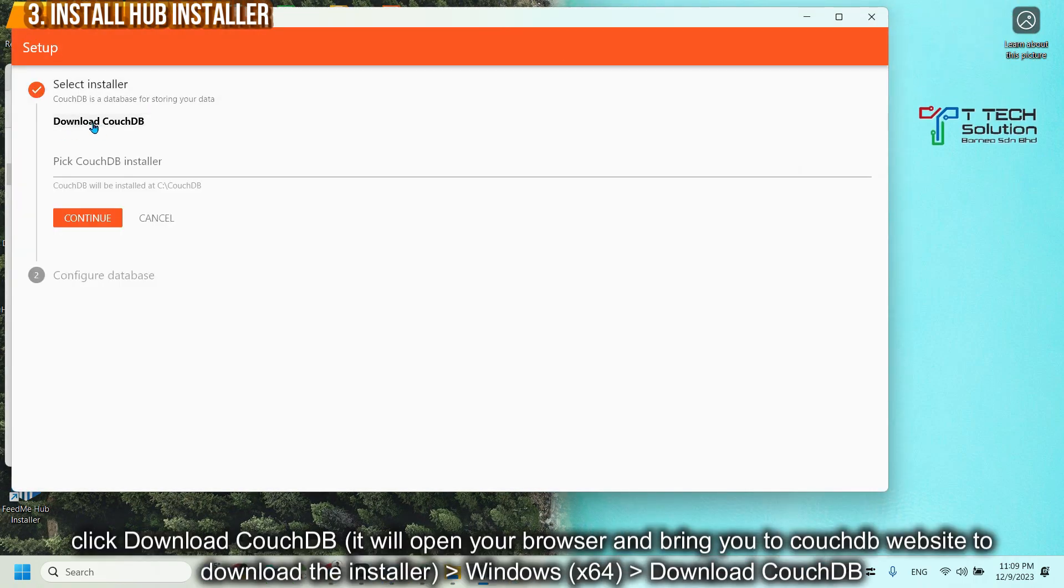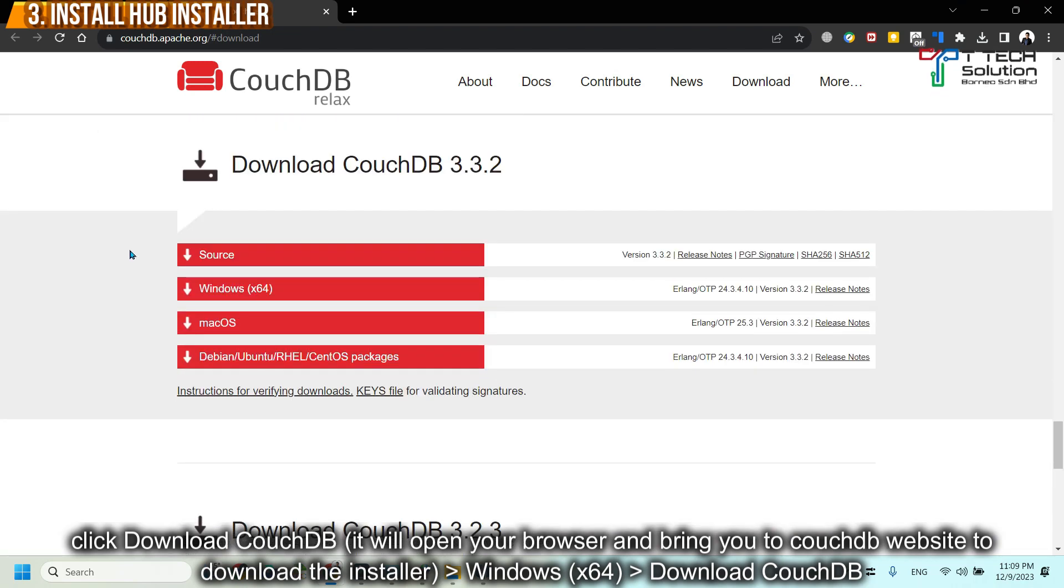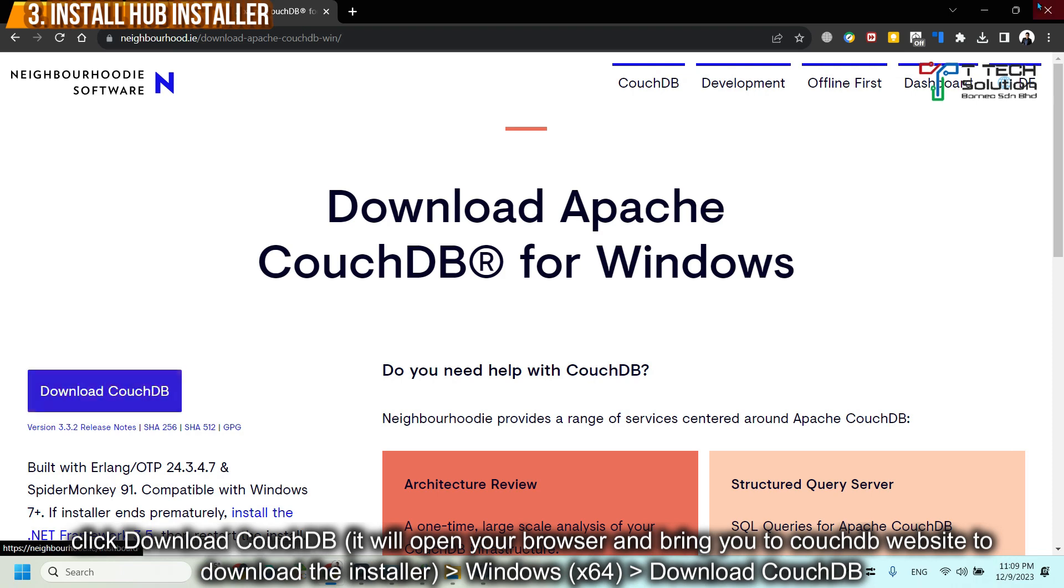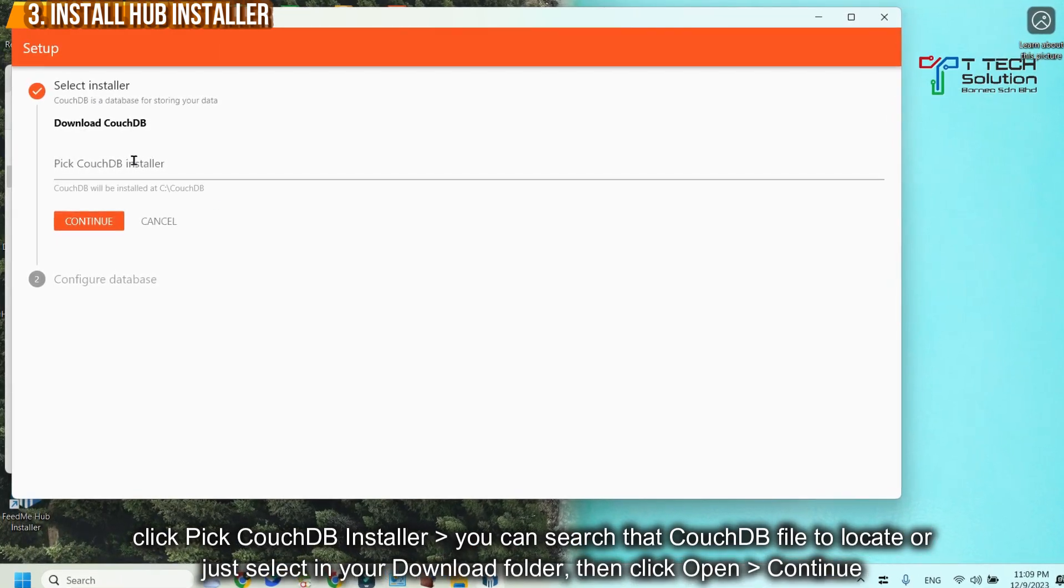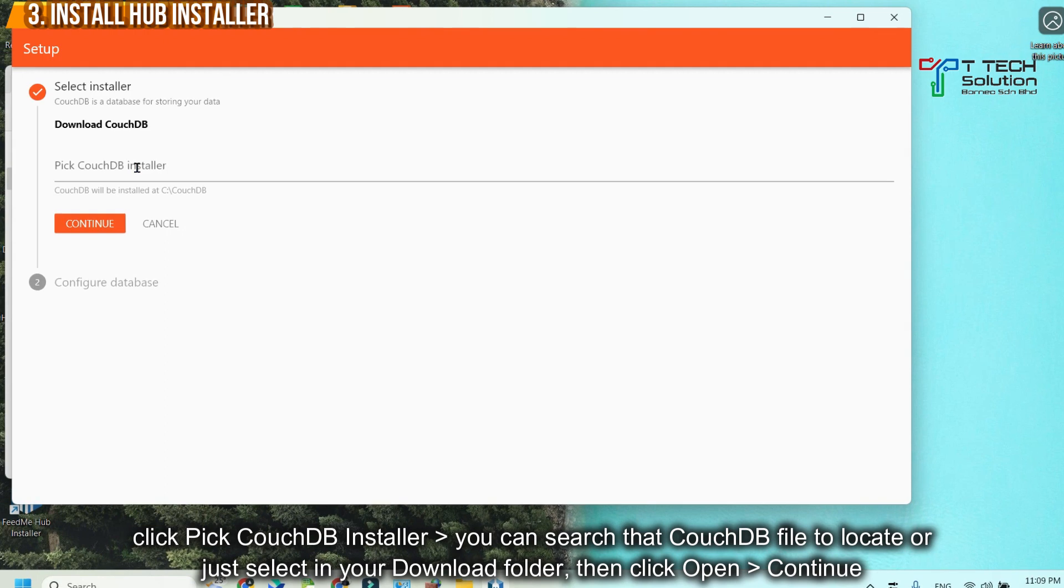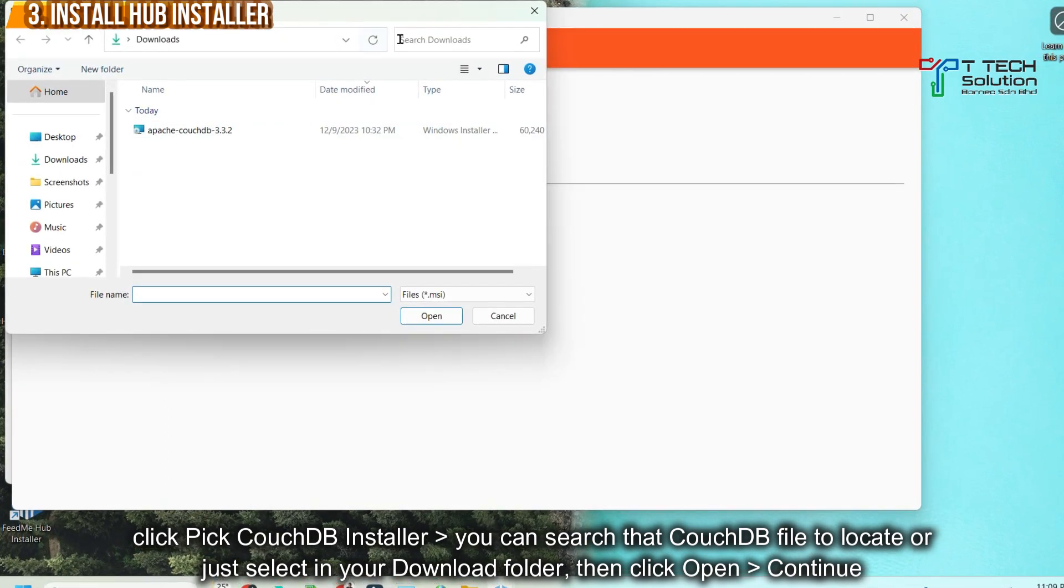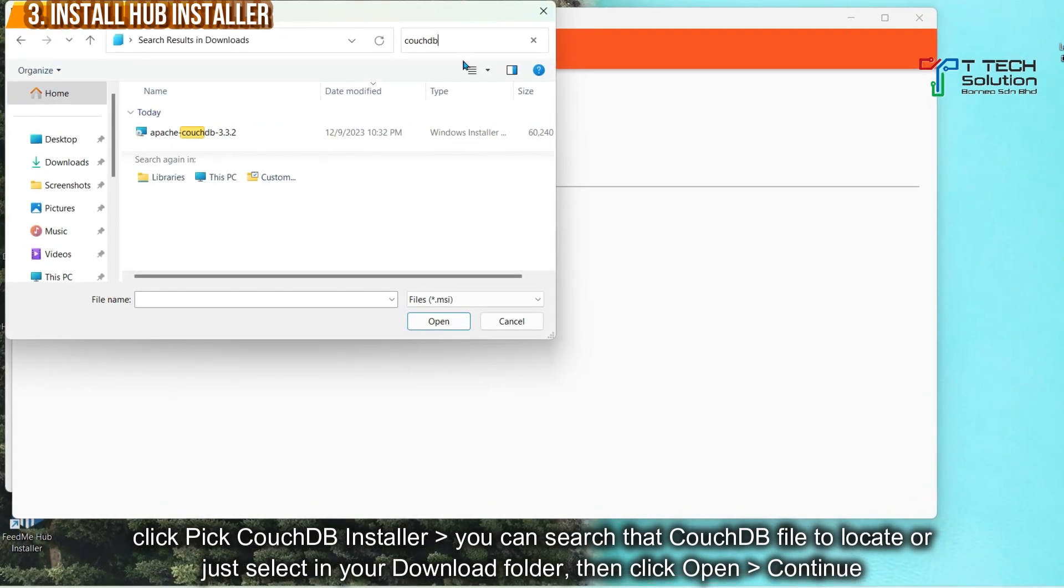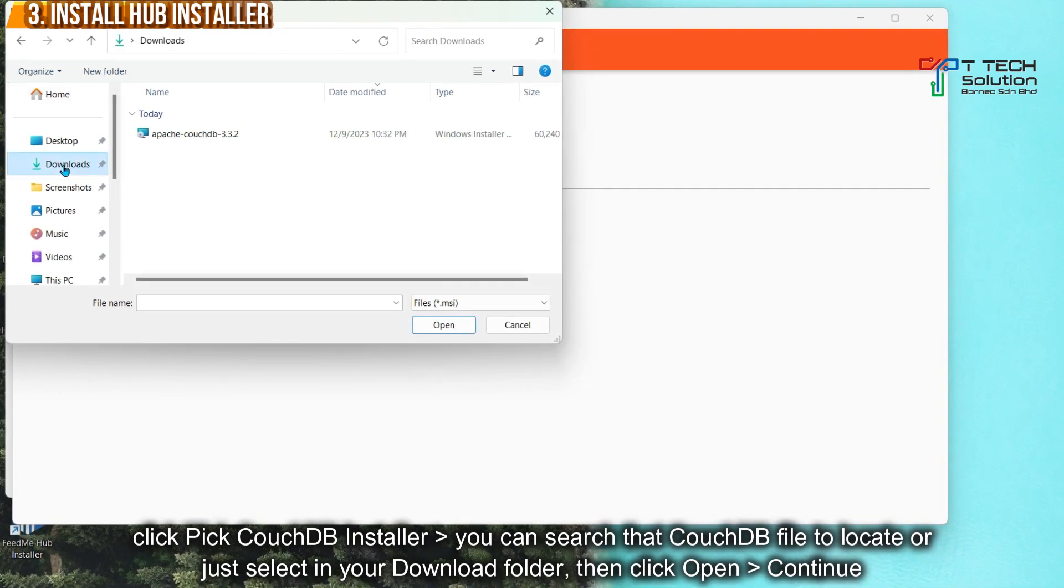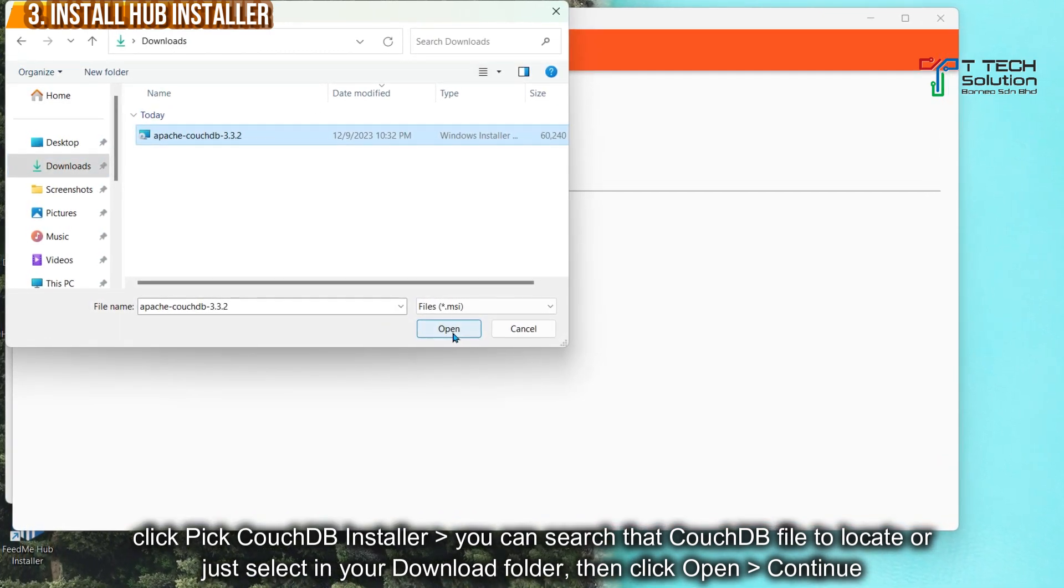Then click Download CouchDB. Select on Windows. Then just click Download CouchDB. After download is done, take the CouchDB installer. Just click here. Either you can search CouchDB or you can go to the download folder and locate it. Just click Open.